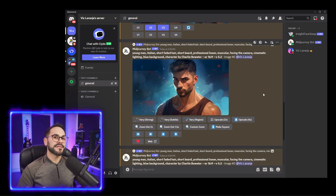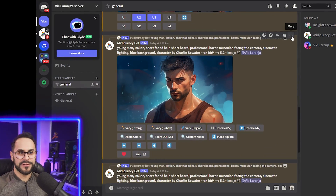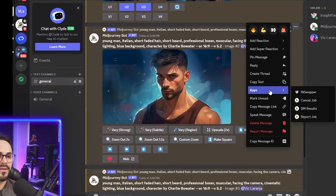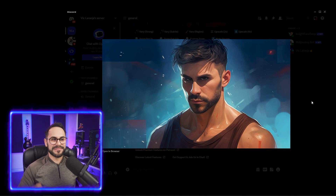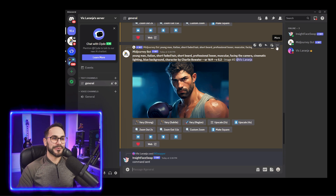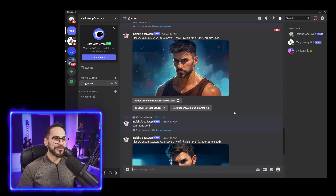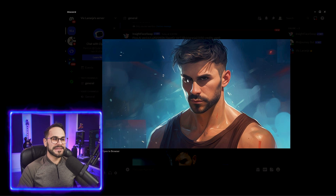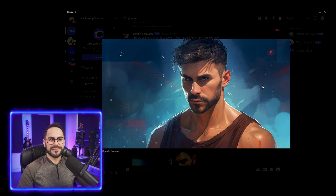Now this is where the face swap comes in. On Discord, hover over the Midjourney image, click the three dots for more options, go to Apps, and choose InSwapper. You can see my face has been put onto this boxing character. There is a bit of artifacting around the eyes, but the way it maintains the lighting and maps my lips, beard style, nose — pretty much everything — is really well done. When you compare to the original, a lot of facial features have changed.